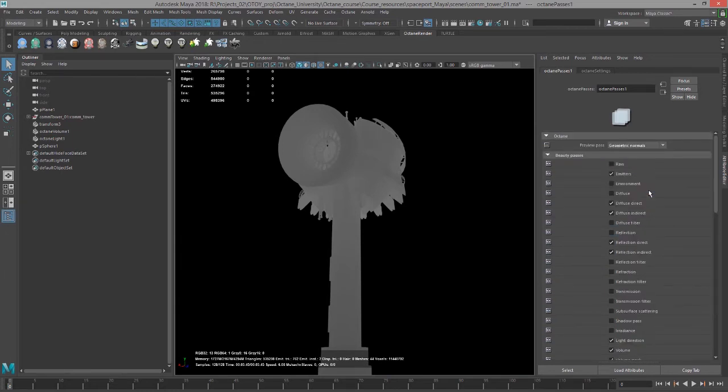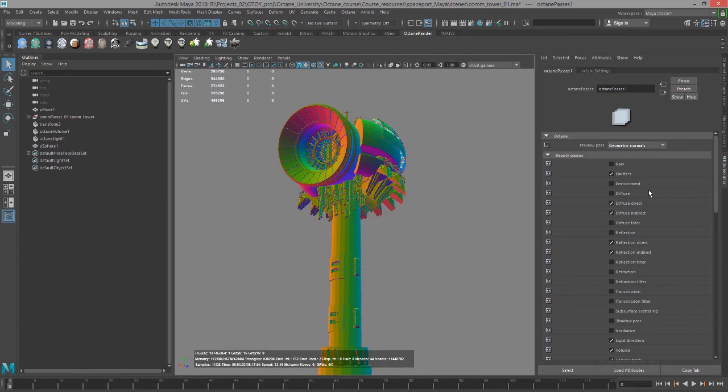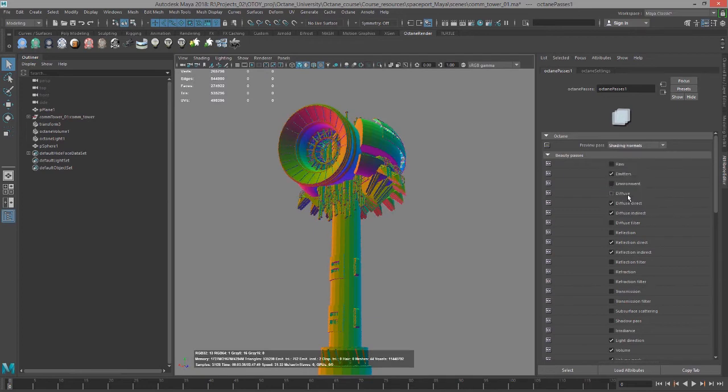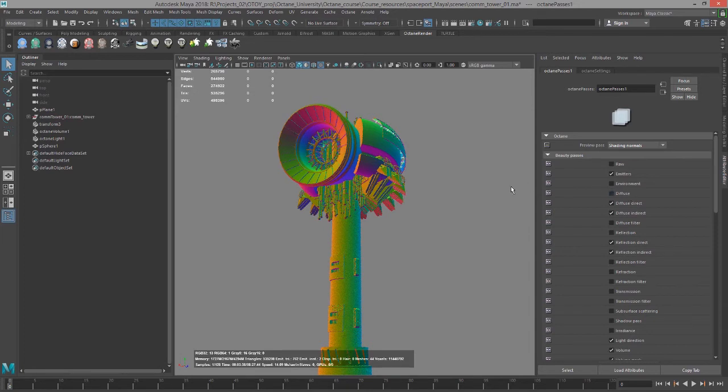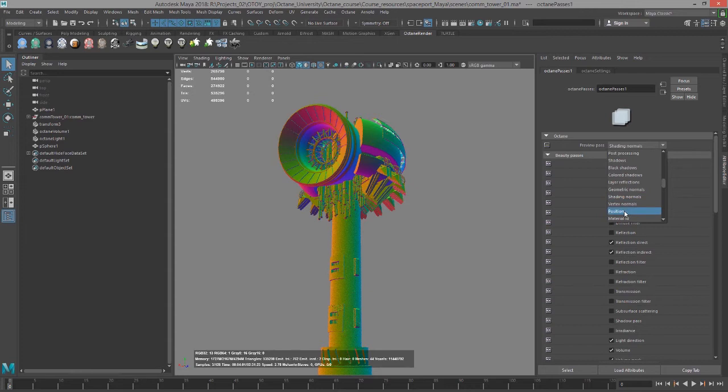Geometric normals, shading normals which is going to be similar but smoother—we don't see the faceting in the shading normals render—and position.